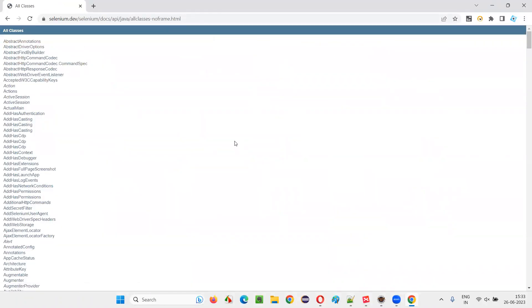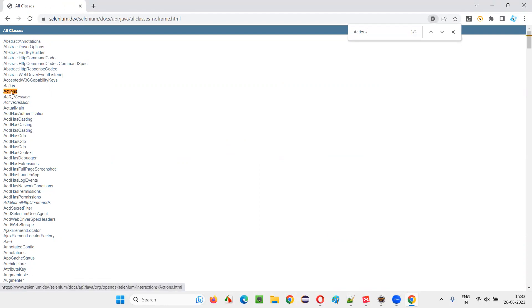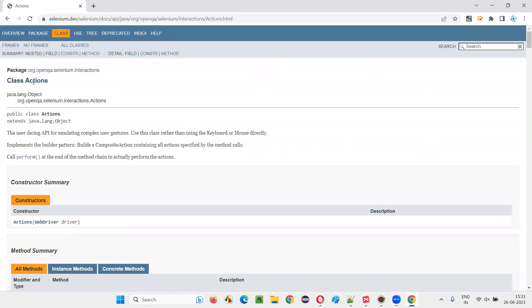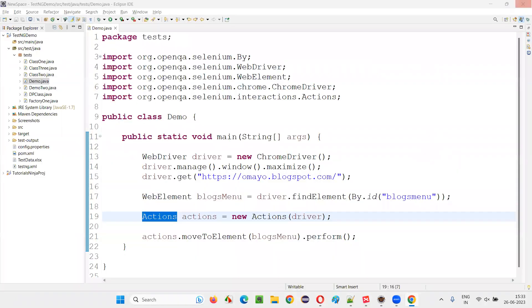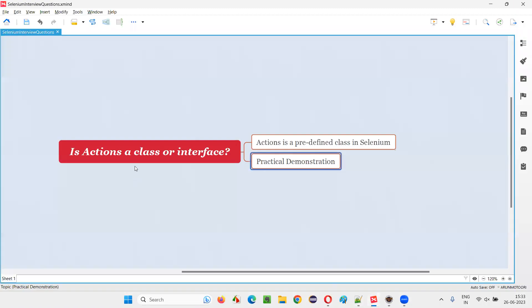Under the all classes, click on control F and search for actions. You see actions is not in italic format. That means, for example, this single action is in italic format, it is an interface. When I go over the mouse on actions, it is a class. Click on this. You see actions is a predefined class in Selenium library. This proves that actions is a predefined class in Selenium library.